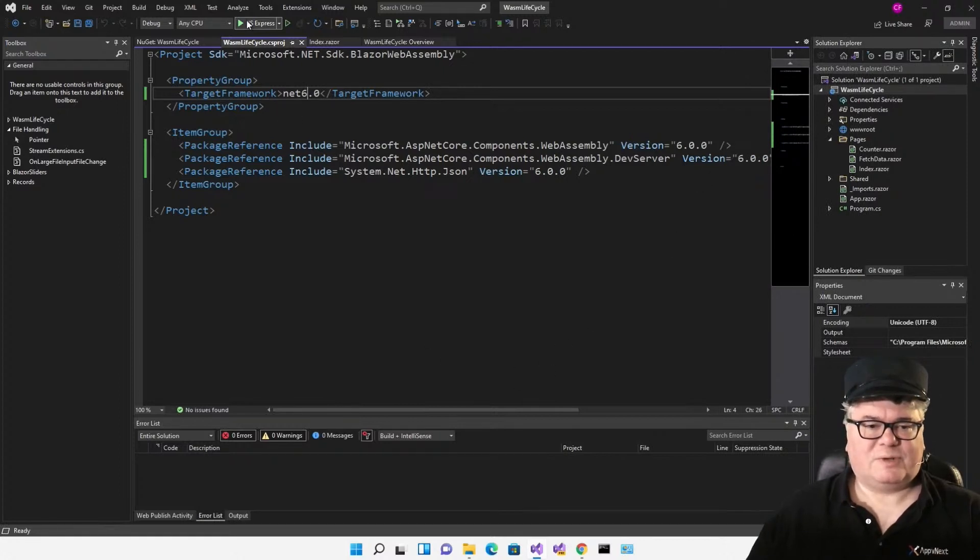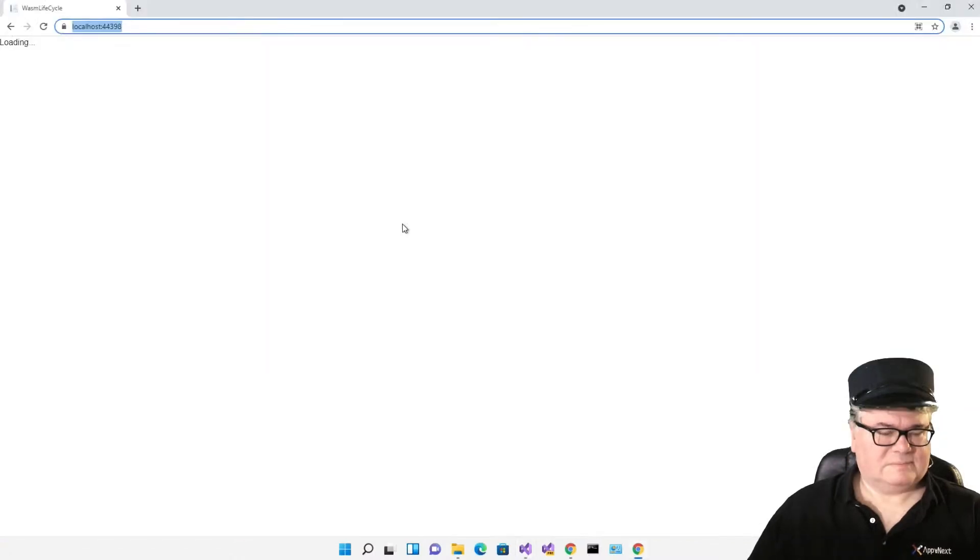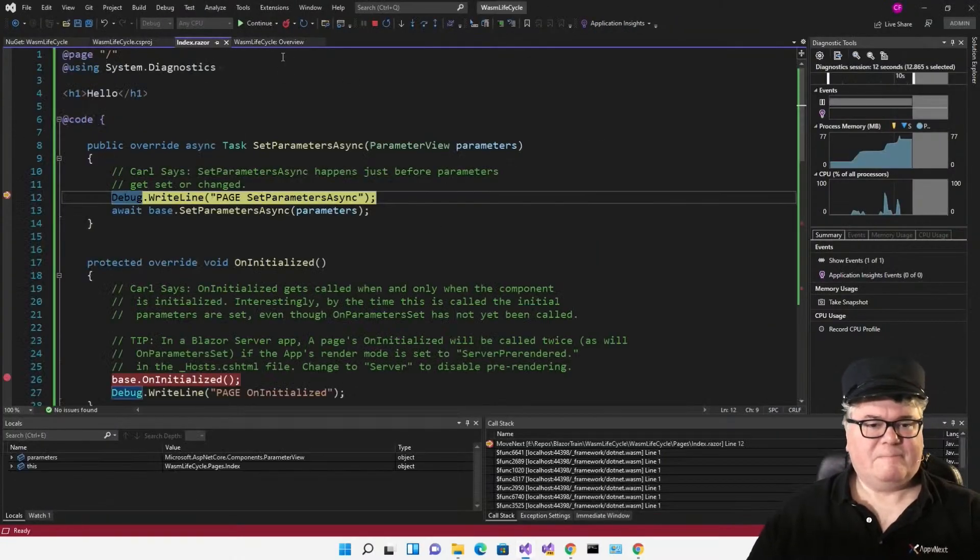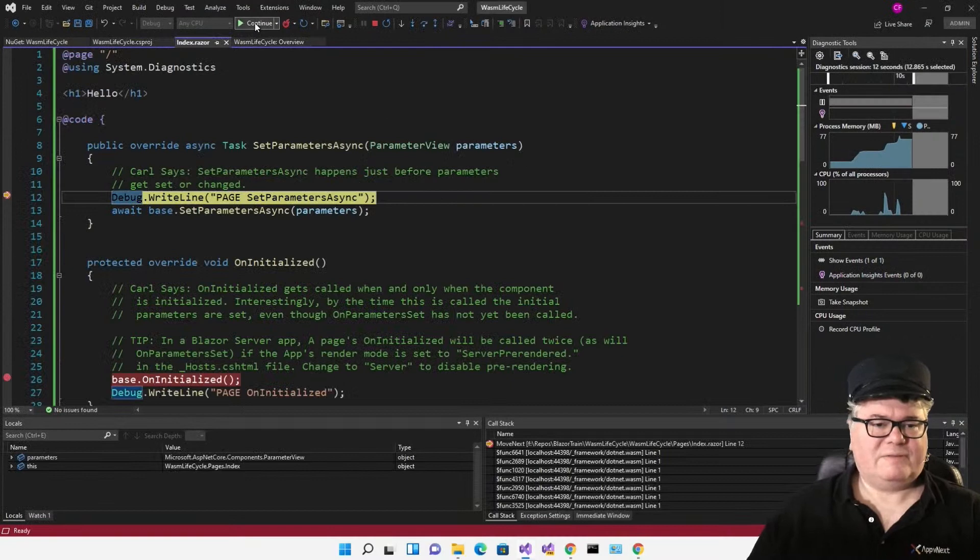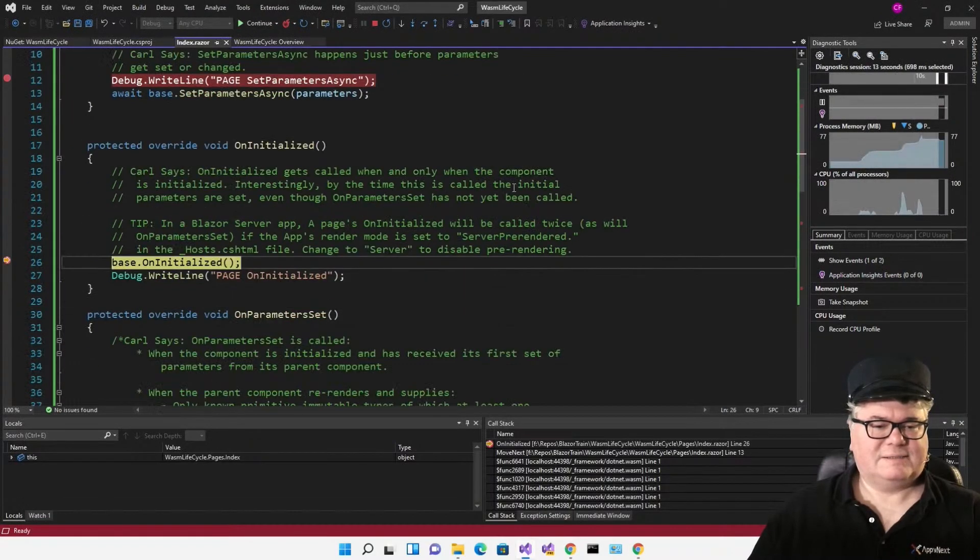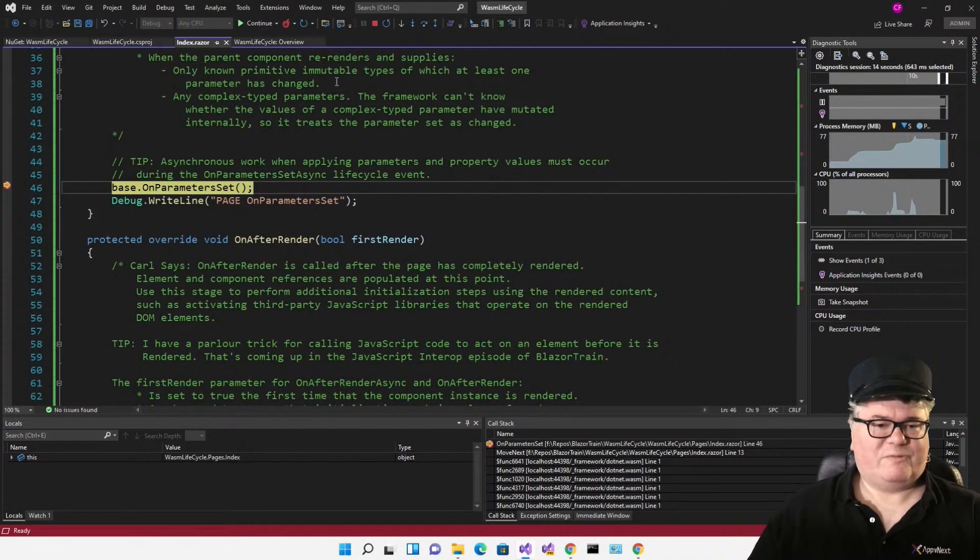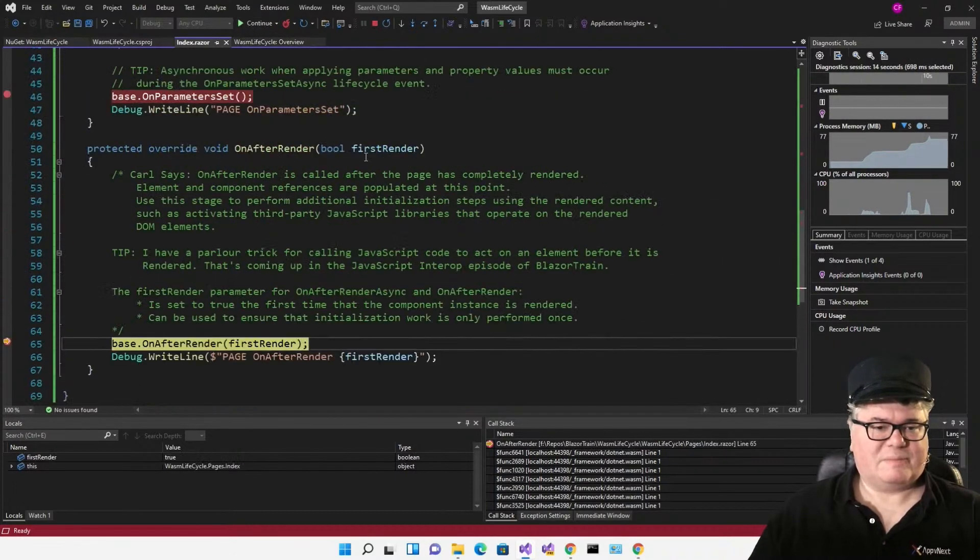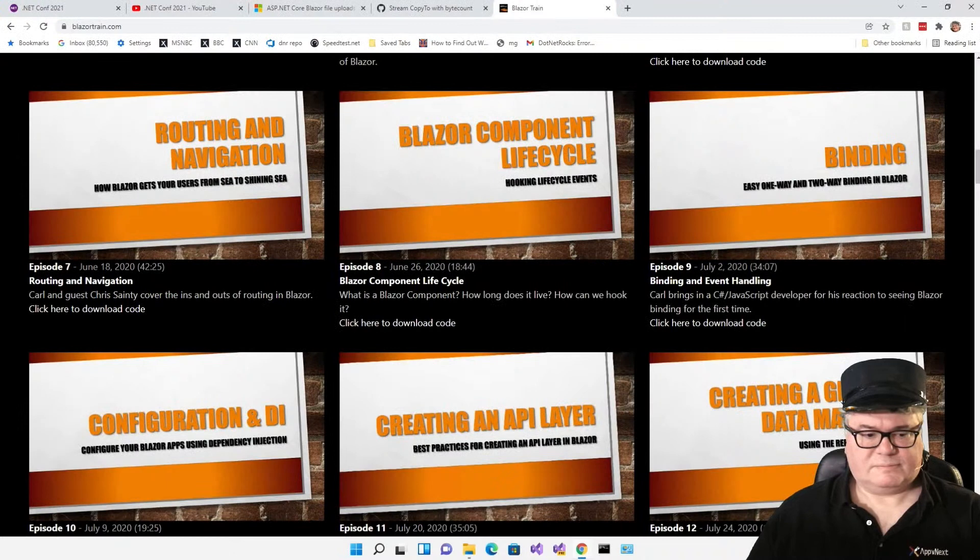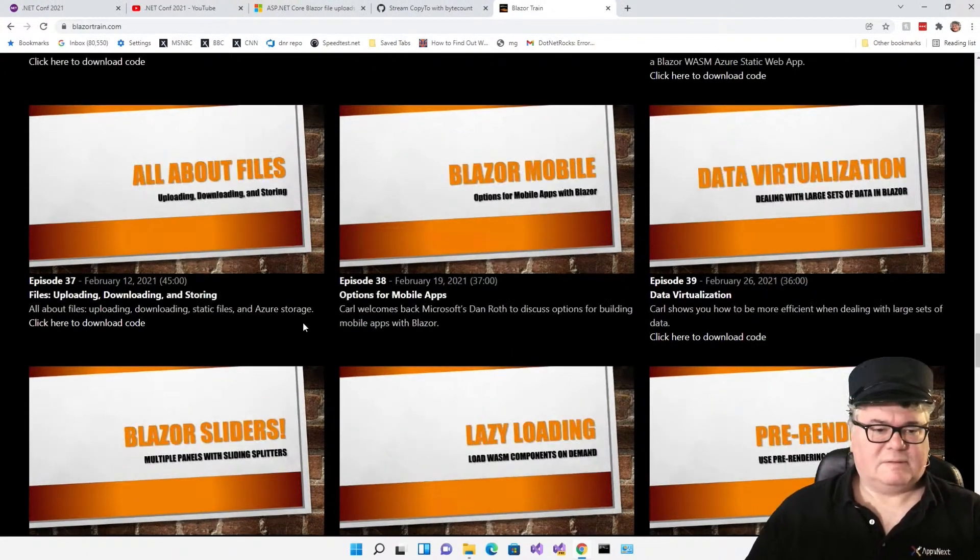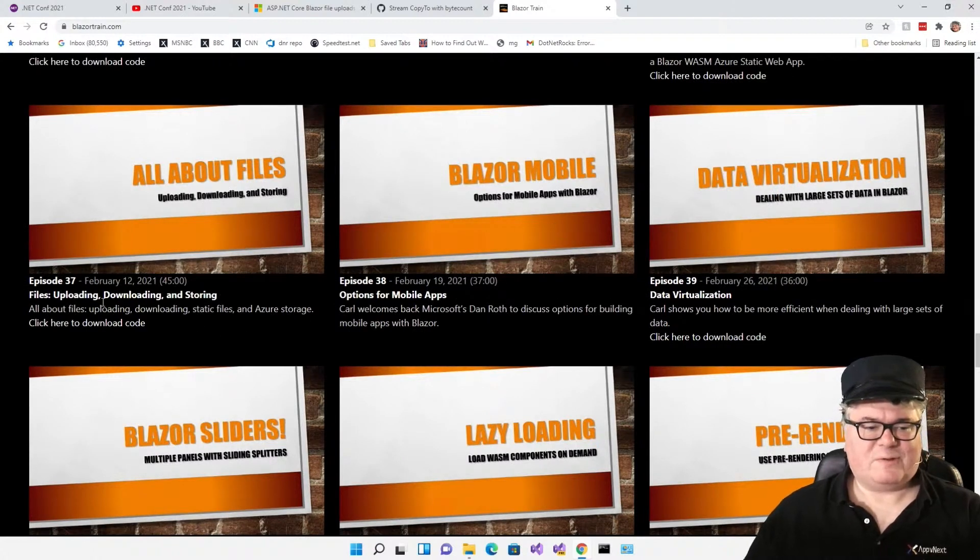And now this is a .NET 6 WebAssembly app. So now let's run it and see what happens. There you go. All of the lifecycle overrides are getting called. Of course, they were getting called before, but now the difference is you can set breakpoints. That was the code in Blazor Component Lifecycle Episode 8. So now let's check out the code from Episode 37, all about files.